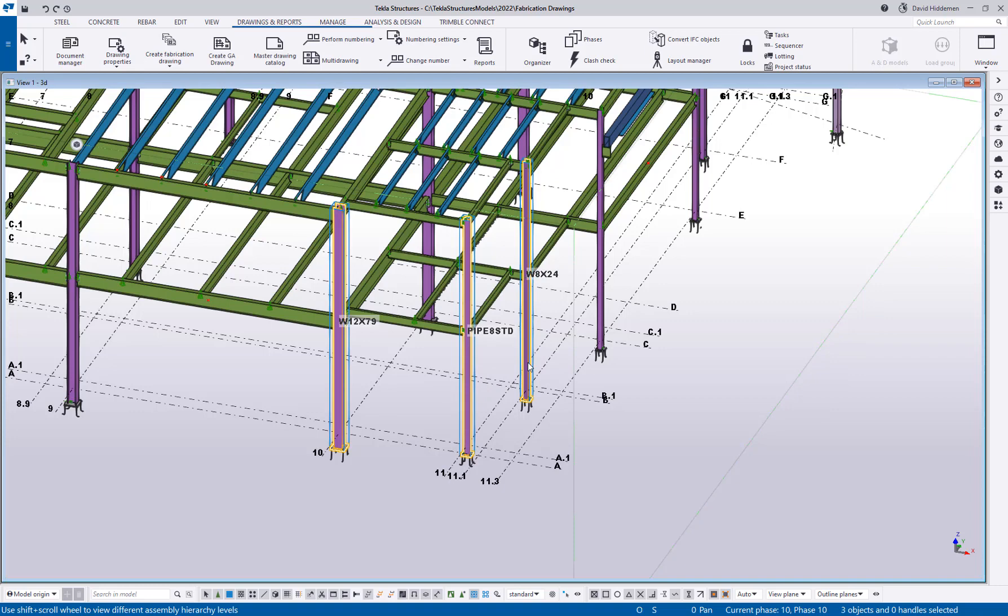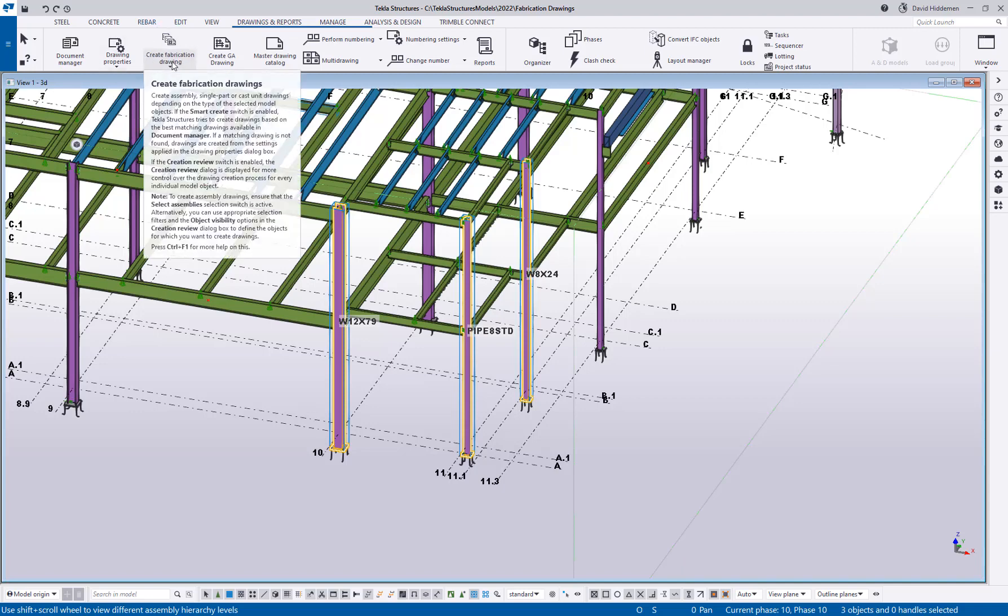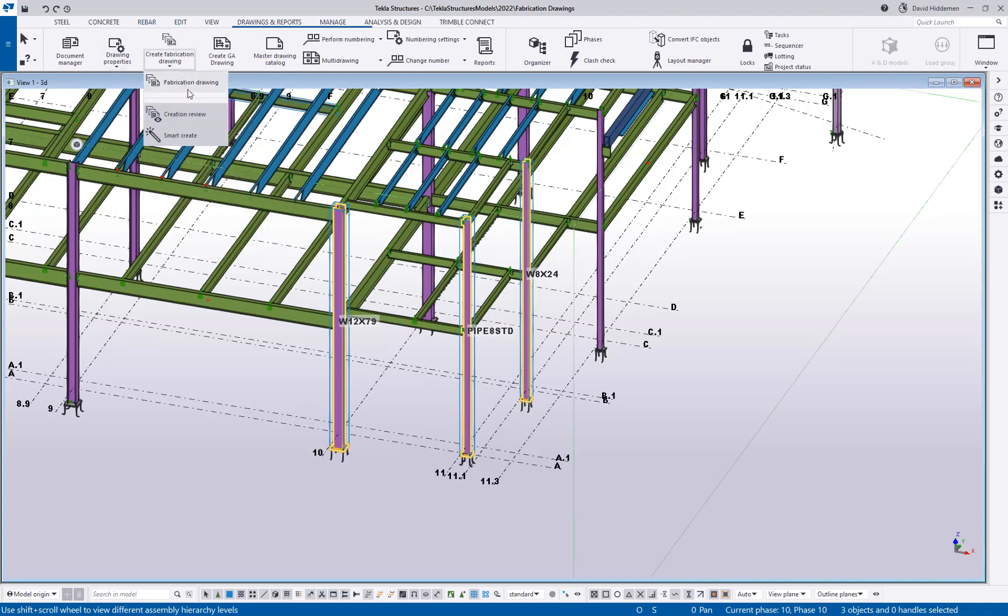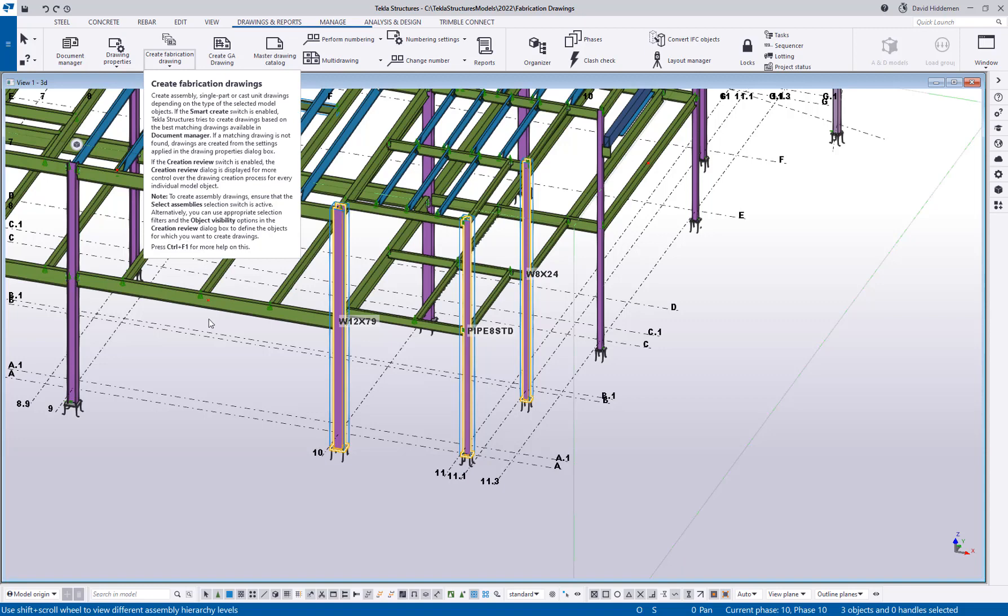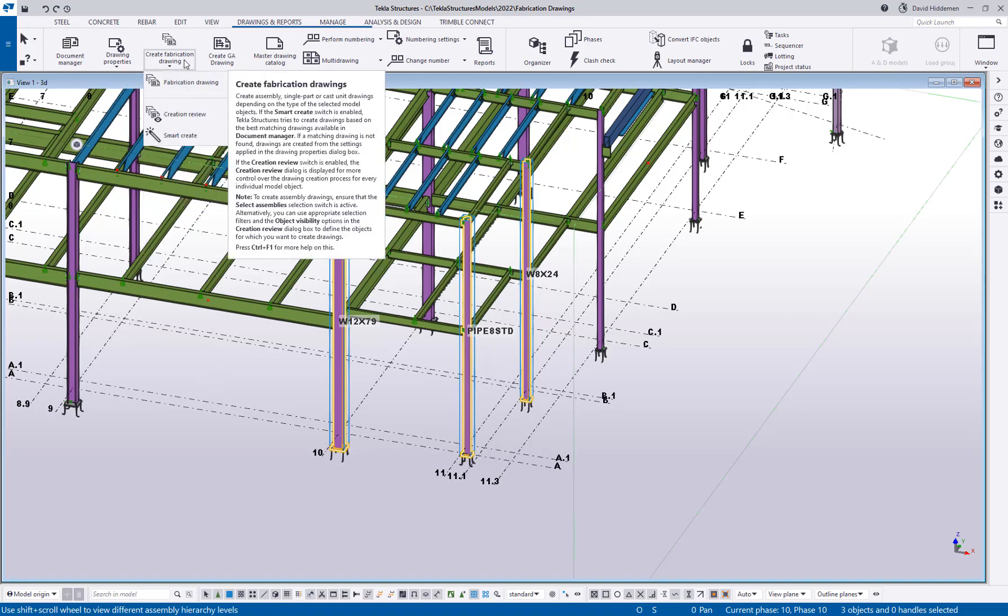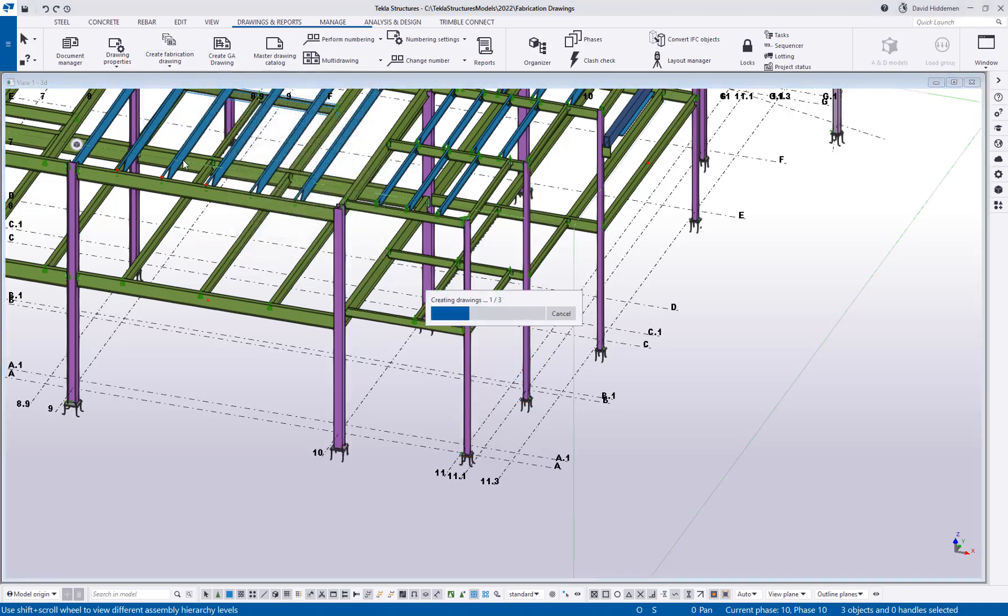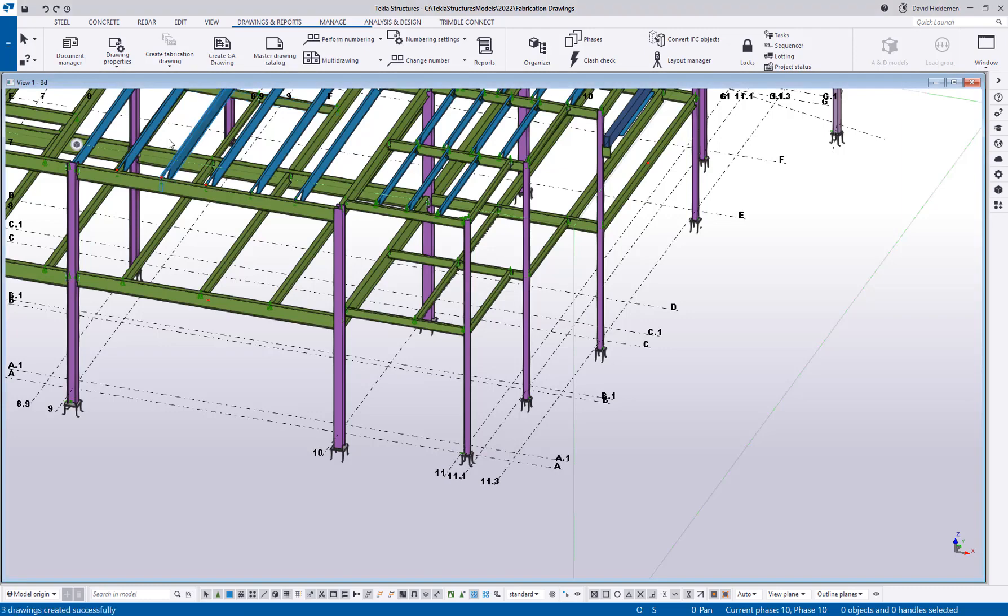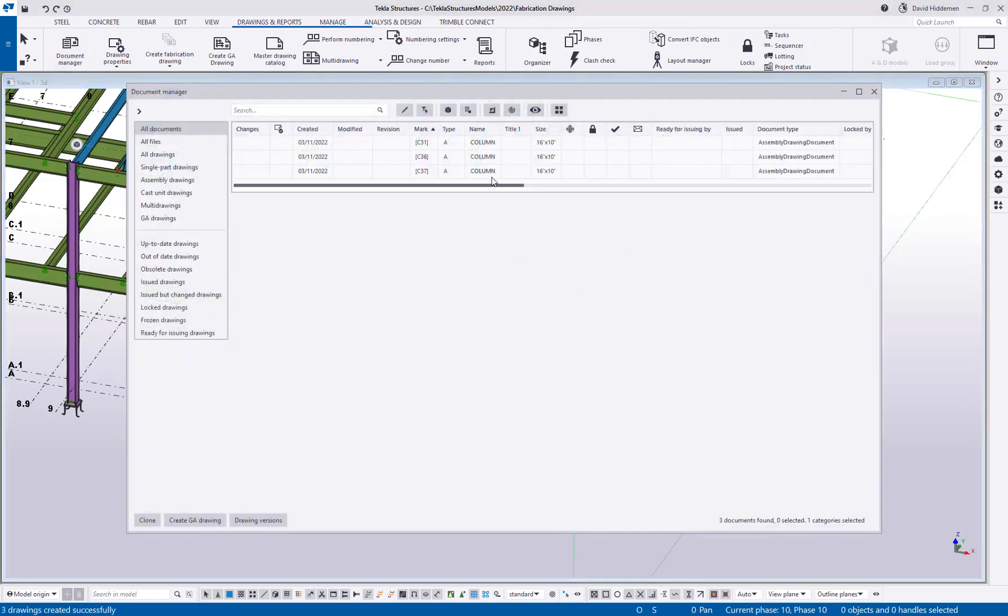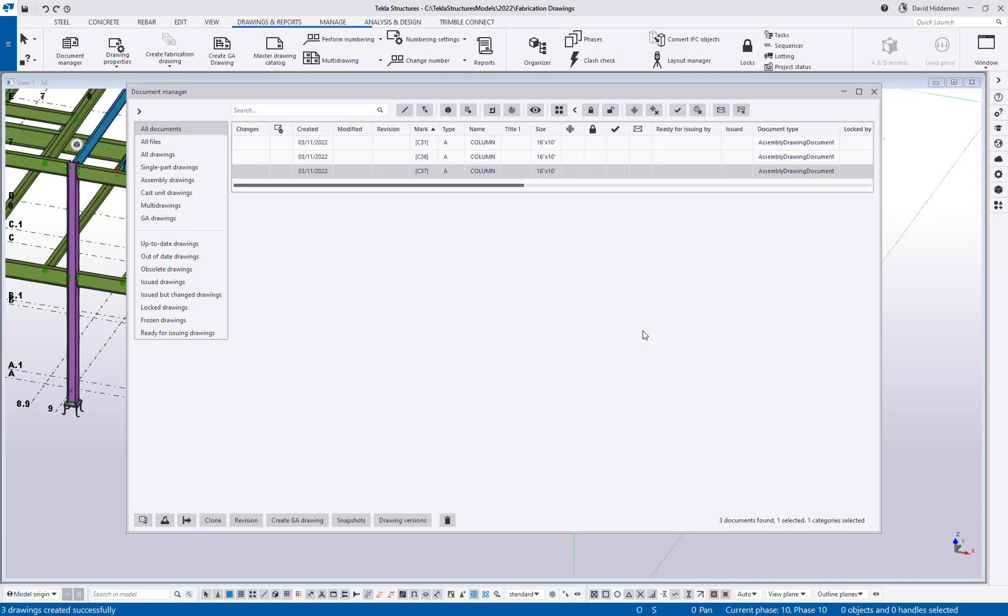So let's go over creating a basic column drawing. I'm going to go ahead and select the assemblies, grab a couple of columns here. And again, I could use filters if I wanted to just like in older versions. And then I would use this create fabrication drawing. Under the drop down, you're going to see there are a couple of toggles, I'm going to turn these off for now because we'll talk about those in a bit. We're going to go on simple drawing creation. So to do that, you would simply hit the fabrication drawings button. And that's it. So it's going to go through the drawing creation process. If I open up my document manager, we can see that three column drawings have been created. So super simple.